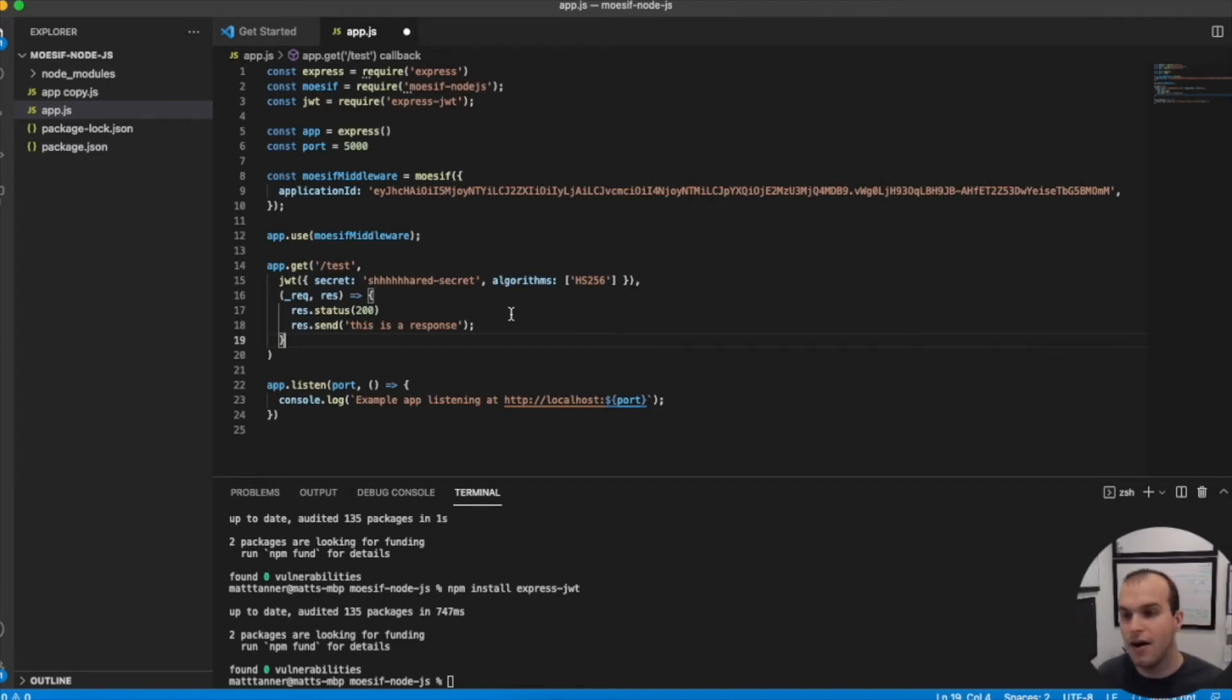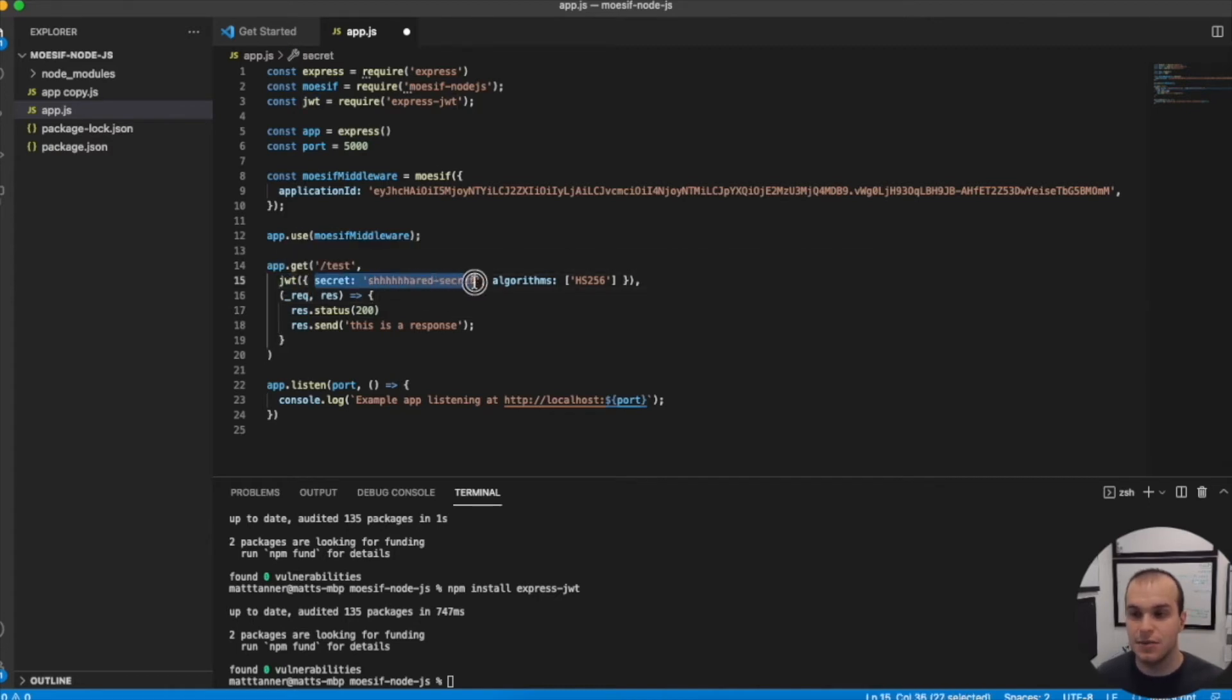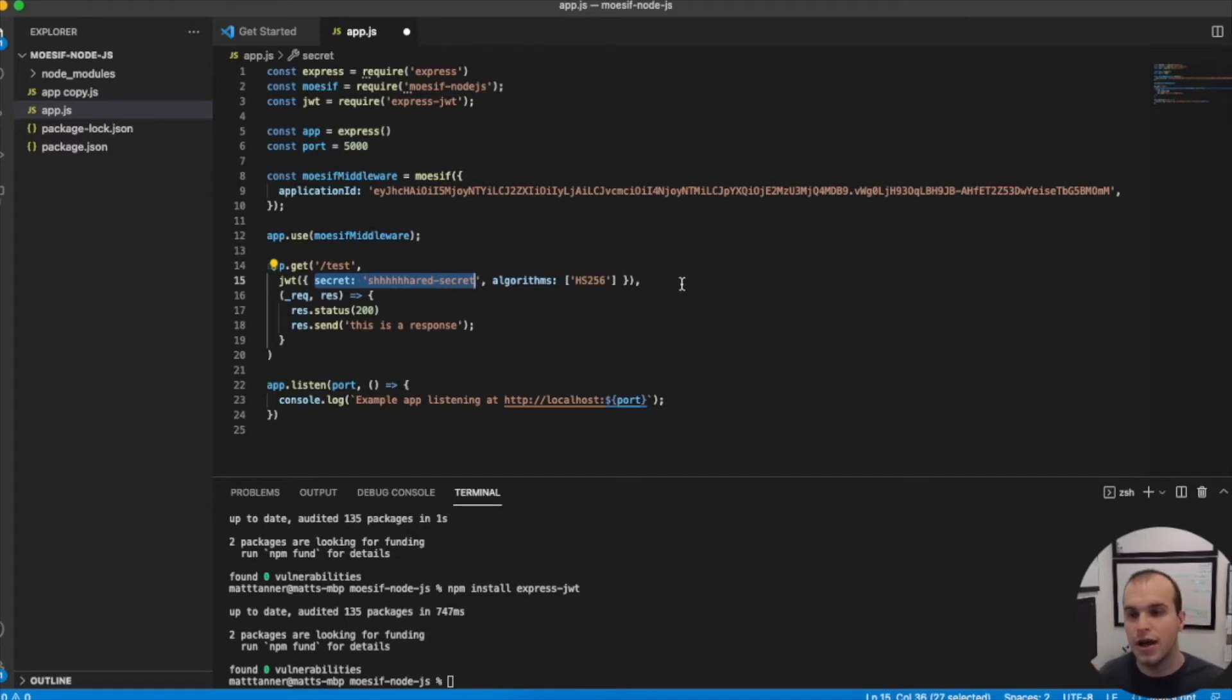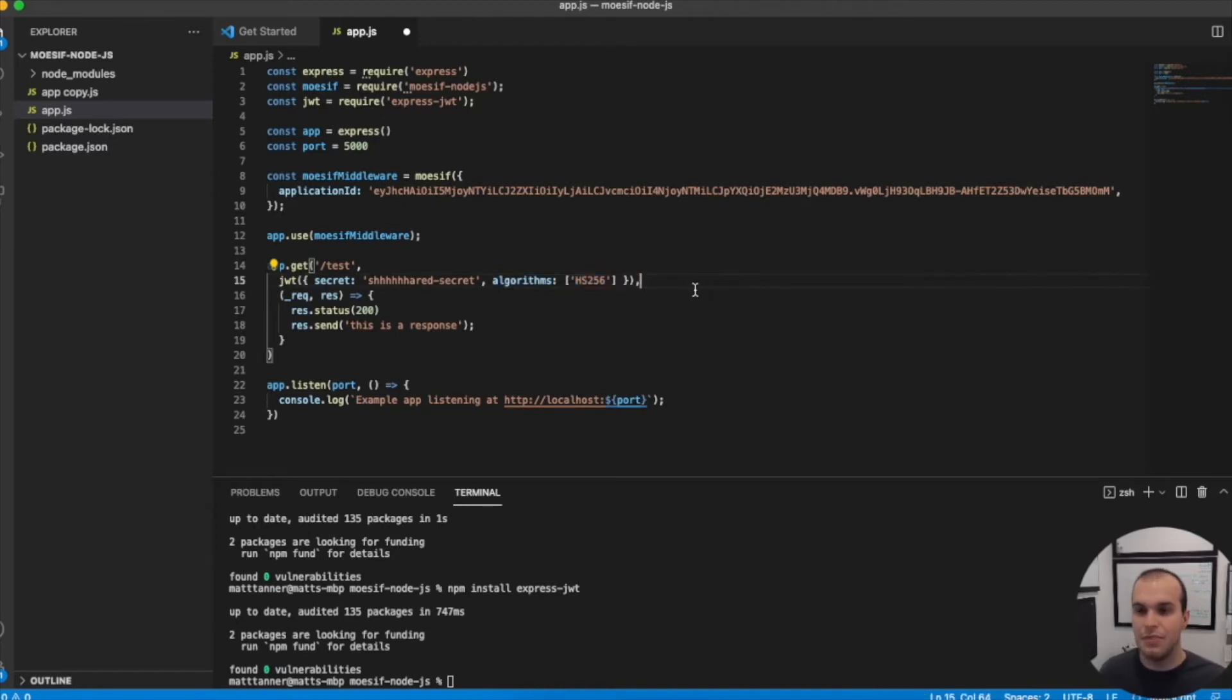Now you'll see that I've called JWT here. I've passed my secret. So this secret has to match the secret that is in my JWT. And then I need to make sure that the algorithm also matches whatever I'm using within that JWT. At this point now, if we were to save this, when we call slash test...